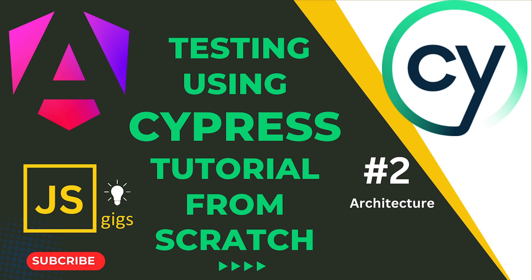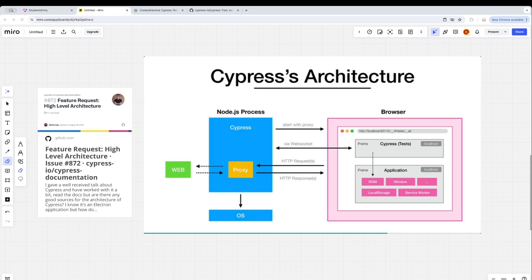Hello everyone, welcome to JS Gigs. My name is Deepak. In this tutorial I'm going to be talking about the architecture of Cypress, and we'll also see why it is faster than Selenium, why it is so popular, and why many developers are using Cypress as their primary tool for automation. We'll understand the architecture of Cypress, how it is similar to Electron.js, and we'll look at the codebase and see how the CLI works.